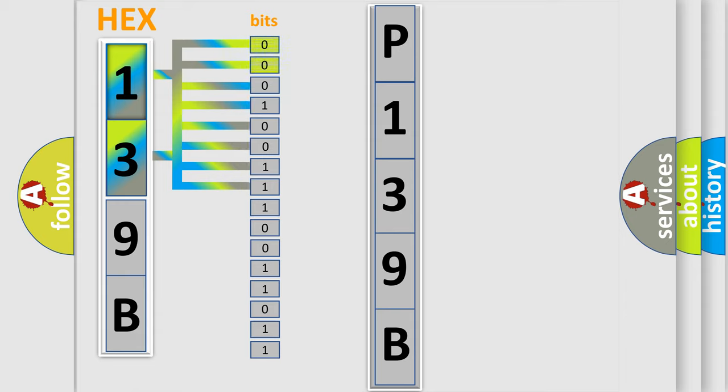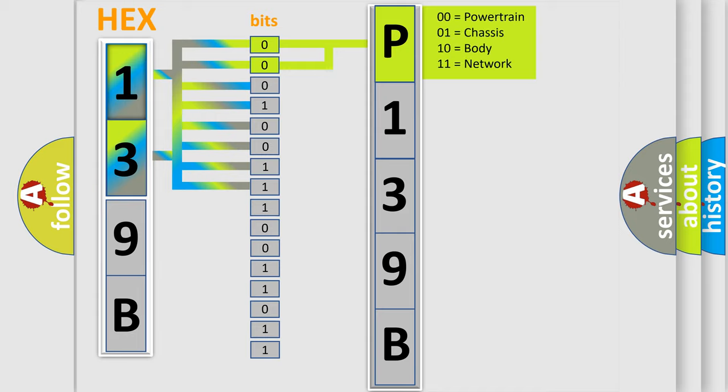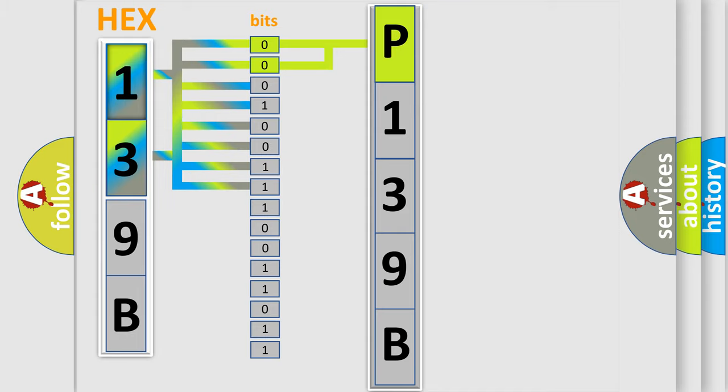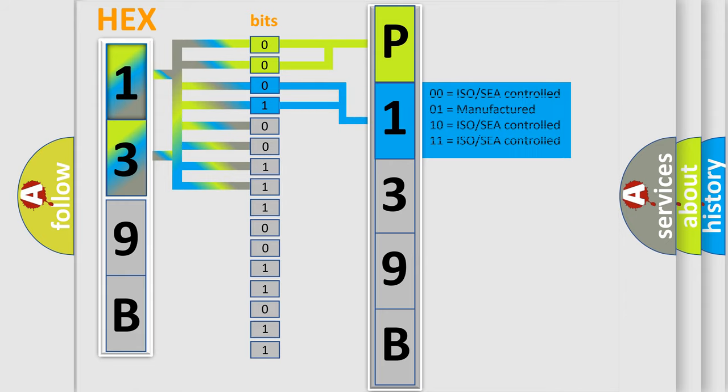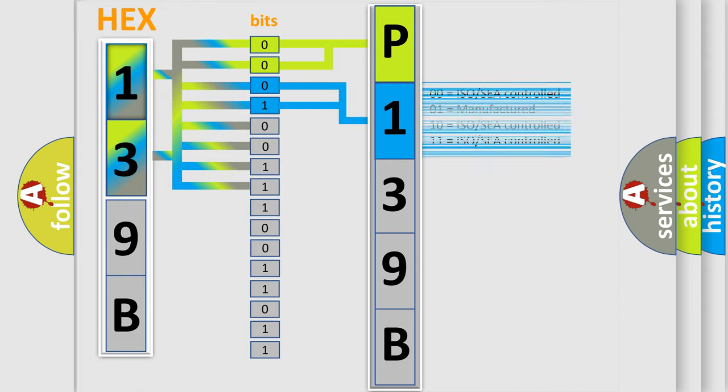By combining the first two bits, the basic character of the error code is expressed. The next two bits again determine the second character. The last bit styles of the first byte define the third character of the code.